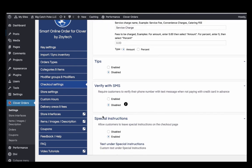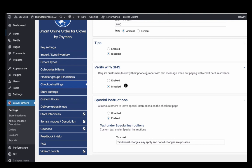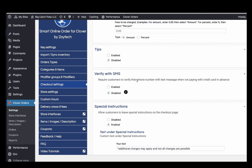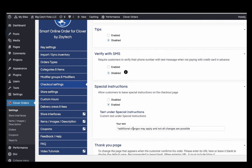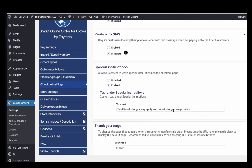You can enable tips so customers can leave tips. For 'Verify with SMS,' if customers are paying with cash, it's recommended to enable this so they have to verify their identity — otherwise people might order and not show up. If you know all your customers, you could disable it, but enabling it is safer. You can also customize the message on the special instructions or checkout page.